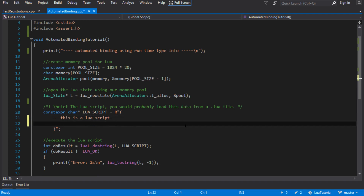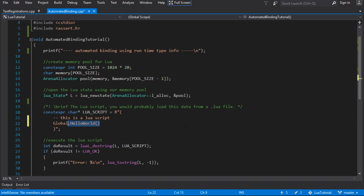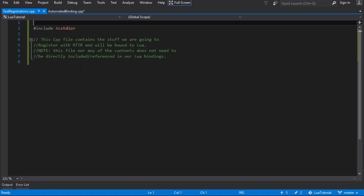Ideally what we want to get at the end is a table - I'm just going to call it global - and I want to be able to call hello world on it. So that's the outcome of this: I want to be able to call that native function from Lua, and I'm going to do that with the automated bindings that we put in last time.